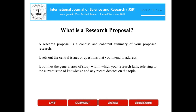What is a research proposal? A research proposal is a concise and coherent summary of your proposed research. It sets out the central issues or questions that you intend to address. It outlines the general area of study within which your research falls, referring to the current state of knowledge and any recent debates on the topic.